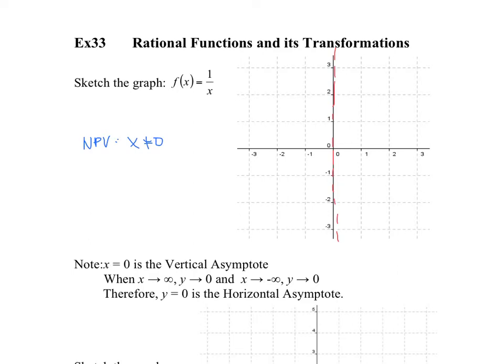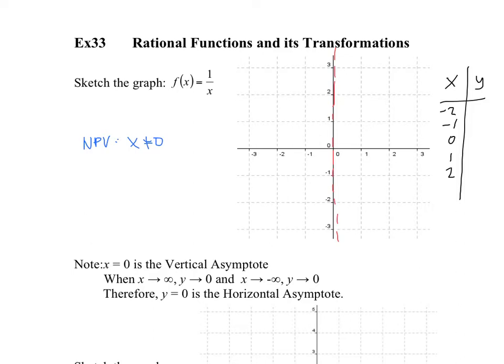Let's try to plug in a few points to get more accustomed to this graph. So if I have x and y, plugging in x equals negative 2, negative 1, 0, 1, 2 — I already know that when x equals 0, y cannot be anything because you cannot divide by 0. The other points would be negative 1/2, negative 1, undefined, 1, 1/2.